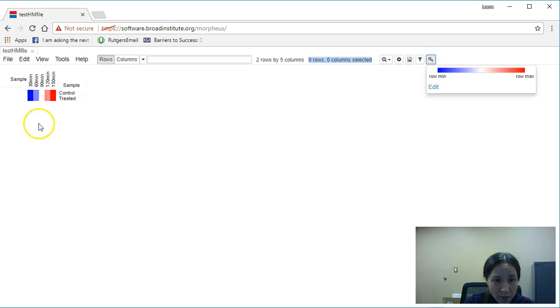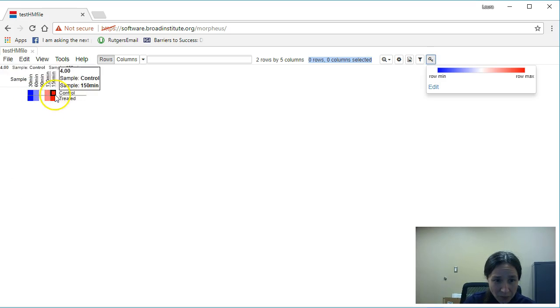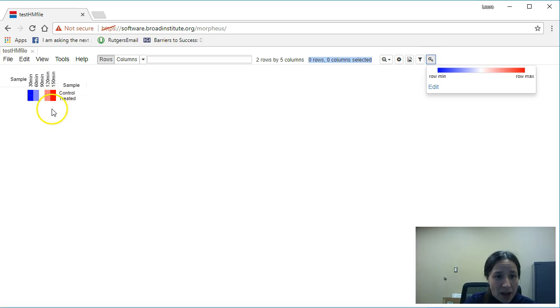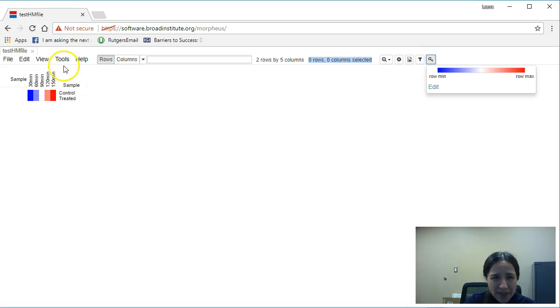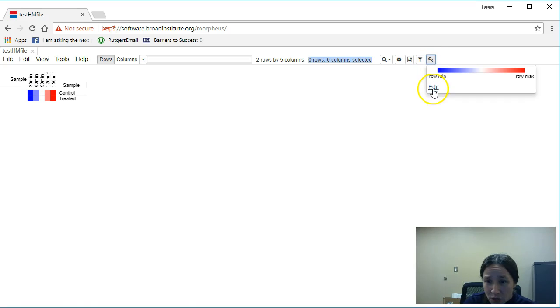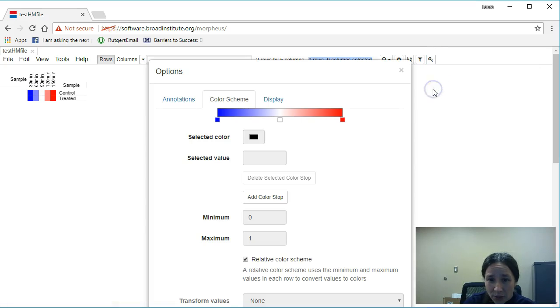So therefore my blue would be my leftmost column, my red would be my rightmost column. However, that doesn't accurately represent the data as we see it. So we can go ahead and edit those colors.